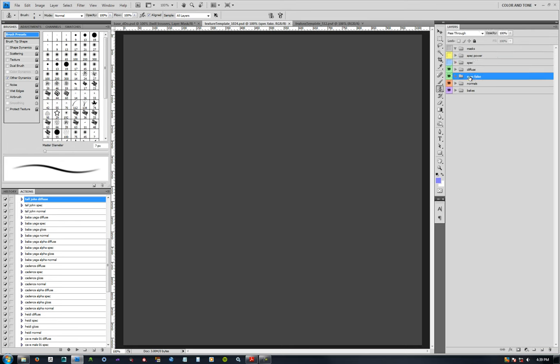Spec fake - this is something that Eric Monari had tried and it was really helpful because of the lack of specular control we have in our game. This is basically faking specular in addition to the spec that's actually exported as a map, and this spec fake is built into the diffuse. That's why it's green to match the green of the diffuse.